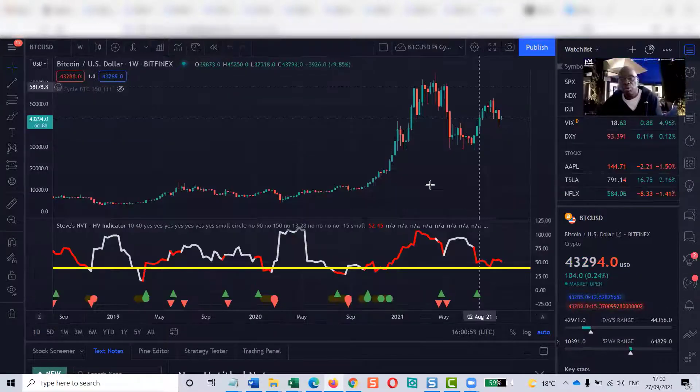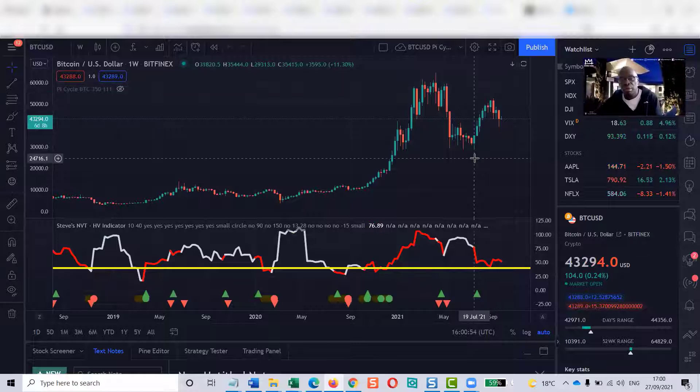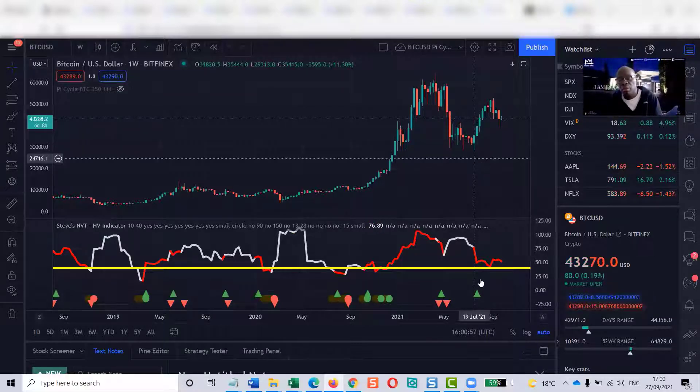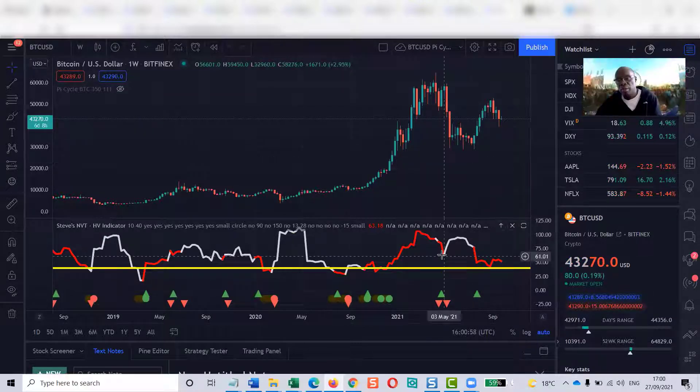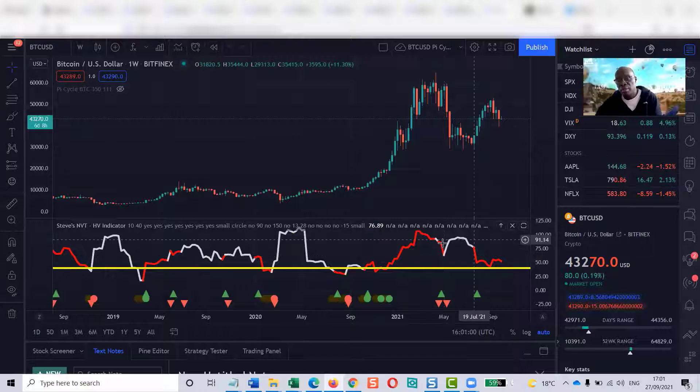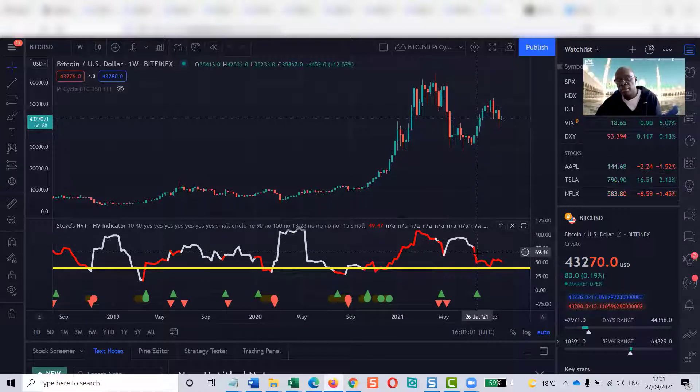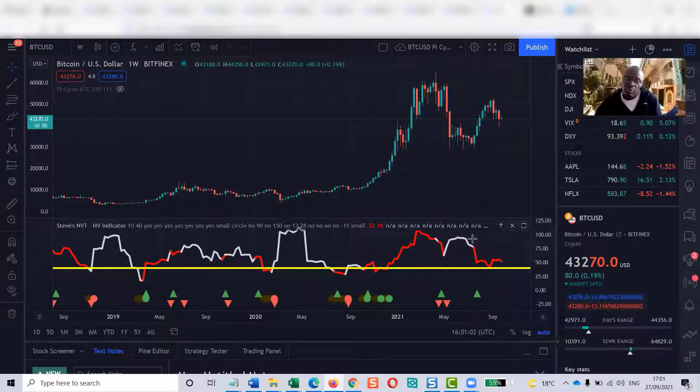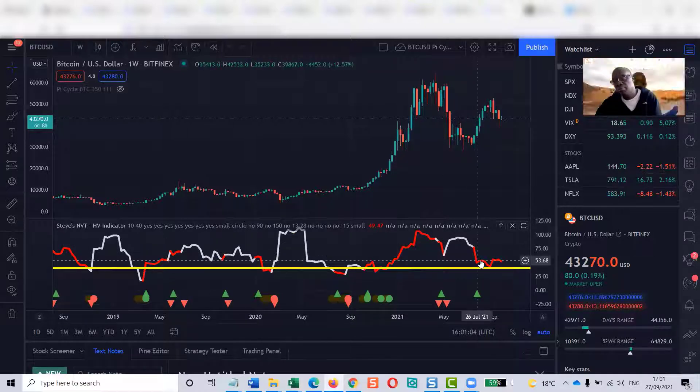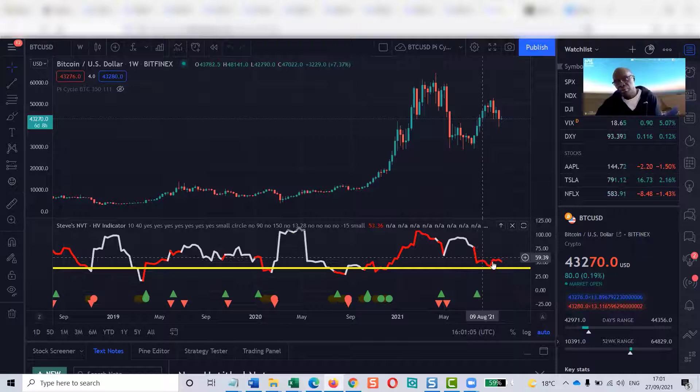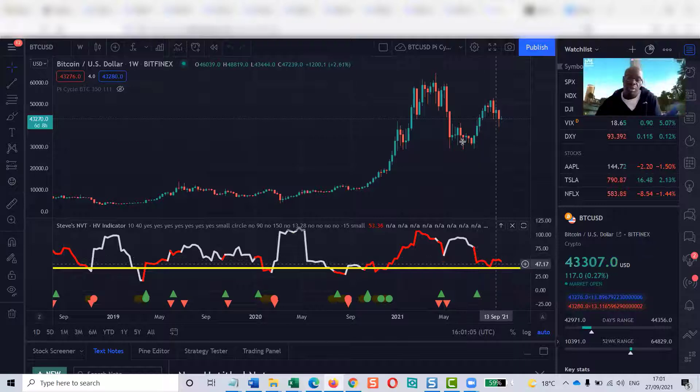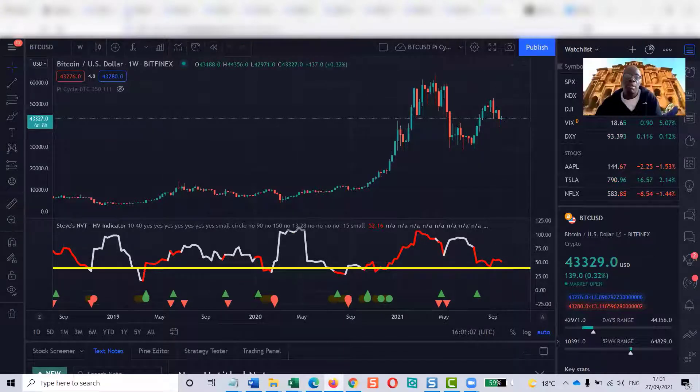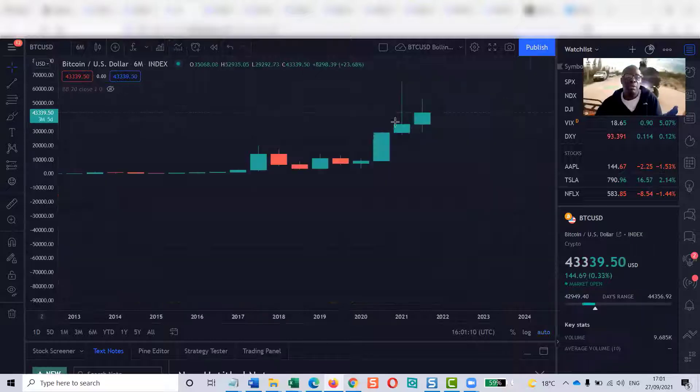I'm also watching this indicator. When we get a white line here, we know that we're moving to the downside. When we get red, we're moving to the upside. There's a number of things. There's also this one.